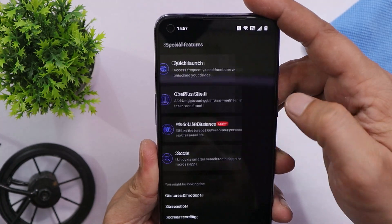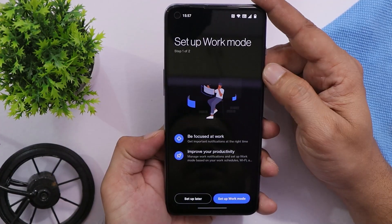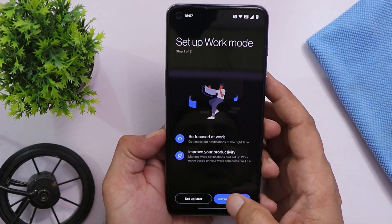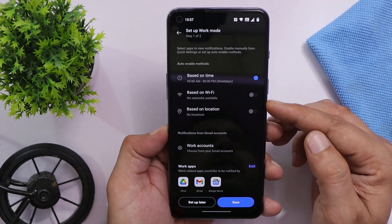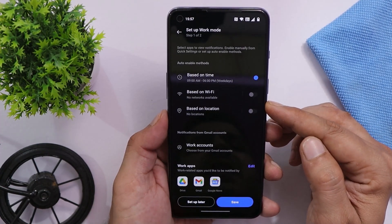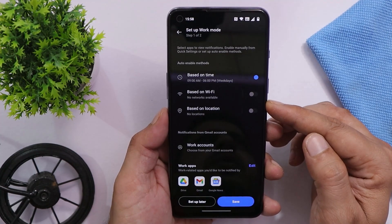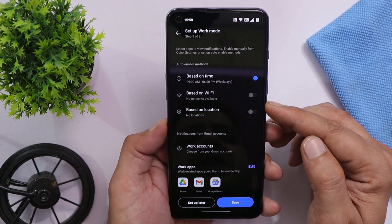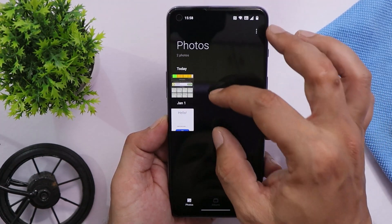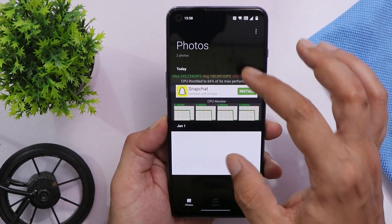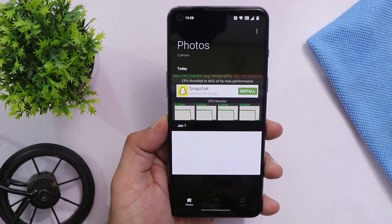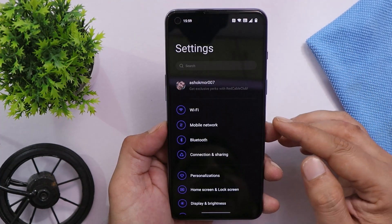They have also introduced Work Life Balance 2.2, which gives many options to set your work mode and other settings. Also, the gallery app has been updated with a pinch-in and pinch-out feature to zoom in or zoom out.